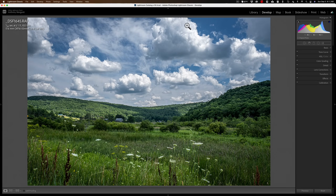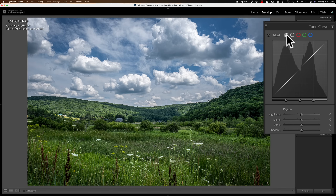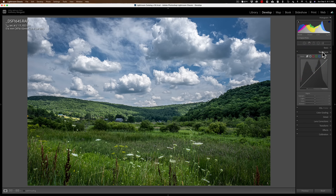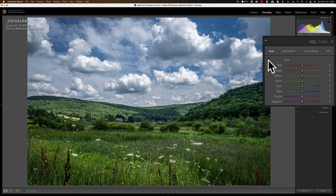The Targeted Adjustment Tool is available in two different areas of Lightroom Classic. If you open up the Tone Curve, you can see this little circle — that is the Targeted Adjustment Tool, and you can use it in all of the curves: the Parametric Curve, the Point Curve, and all three RGB curves as well. The Targeted Adjustment Tool is also available in the HSL panel, where you can use it to affect Hue, Saturation, and Luminance.